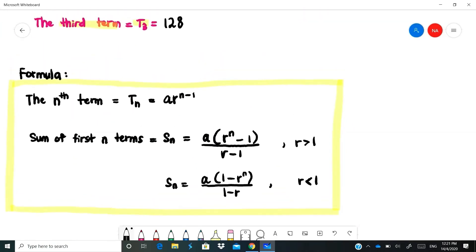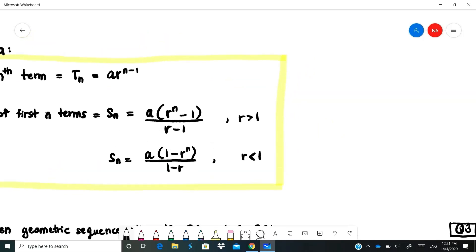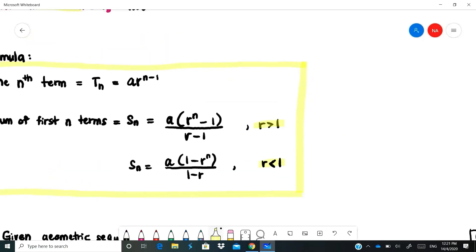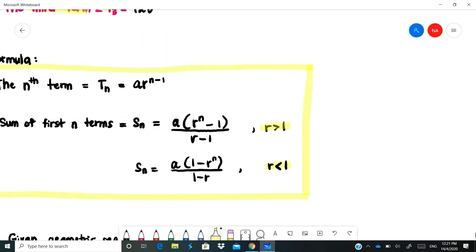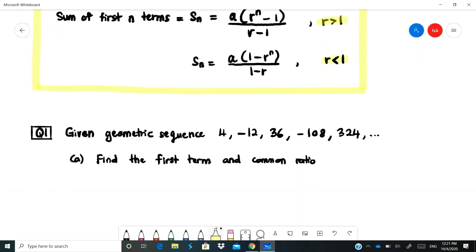There are 3 formulas for this topic. The nth term formula: TN = AR to the power of N minus 1. For the sum of the first N terms, SN, there are two formulas depending on R. If R is greater than 1, use the first formula. If R is less than 1, use the second formula.